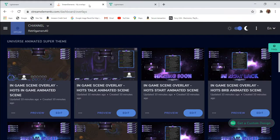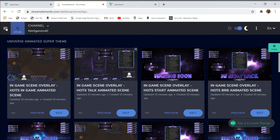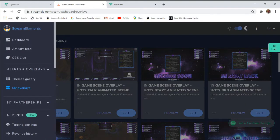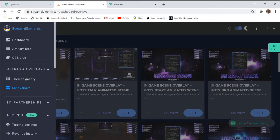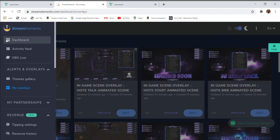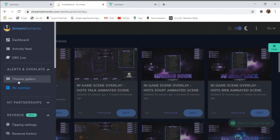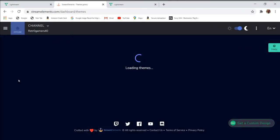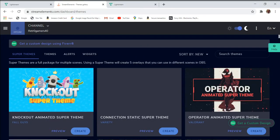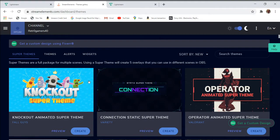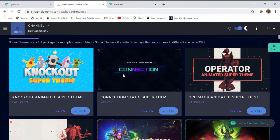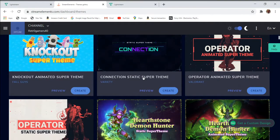The next step now is to go over to Stream Elements. I'm on my overlays. To get to this page, you'll go on your dashboard, click on your dashboard. You have to link your Twitch accounts or whichever streaming platform you use—YouTube, Mixer, or Facebook. I'm on Twitch, so I've linked my Twitch account. You'll go on your dashboard, come over here to Themes Gallery, click on this.